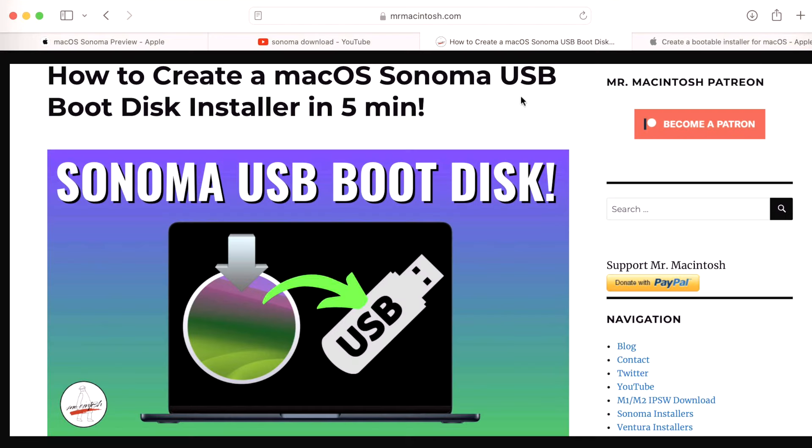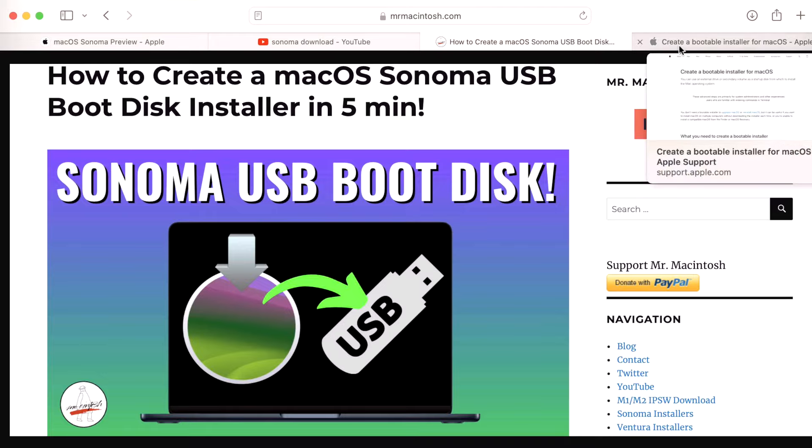Hey everyone, Mr. Macintosh here. In this video, I'm going to show you how to create a macOS Sonoma USB installer boot disk in under five minutes that anyone can follow along. Let's jump in and get started.